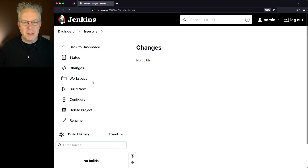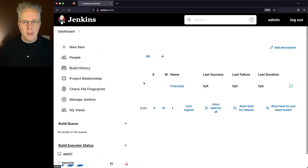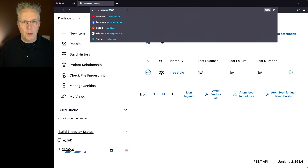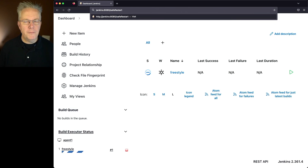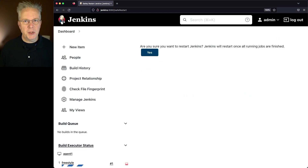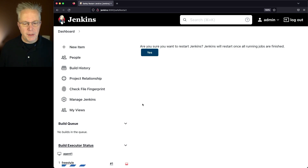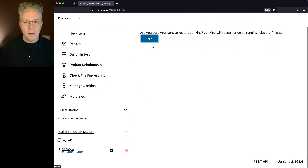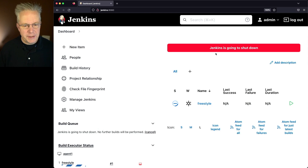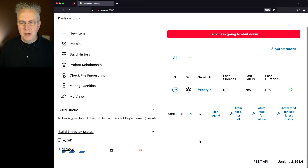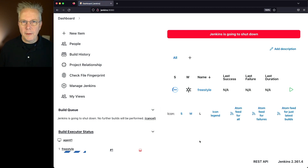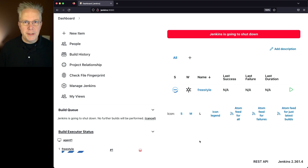I've defined my freestyle job, so let's go ahead and click on build now — the job will run for up to 60 seconds. While we're waiting on that, we're going to type in safe restart, and that's with an upper R for the restart. You're prompted: are you sure you want to restart Jenkins? Jenkins will restart once all the running jobs are finished. Our freestyle job is still running, so let's go ahead and click yes. We'll see that Jenkins is going to shut down but nothing else is happening. If I refresh the page, it's going to continue to run while the job is running. But as soon as that job completes, our controller is going to restart.